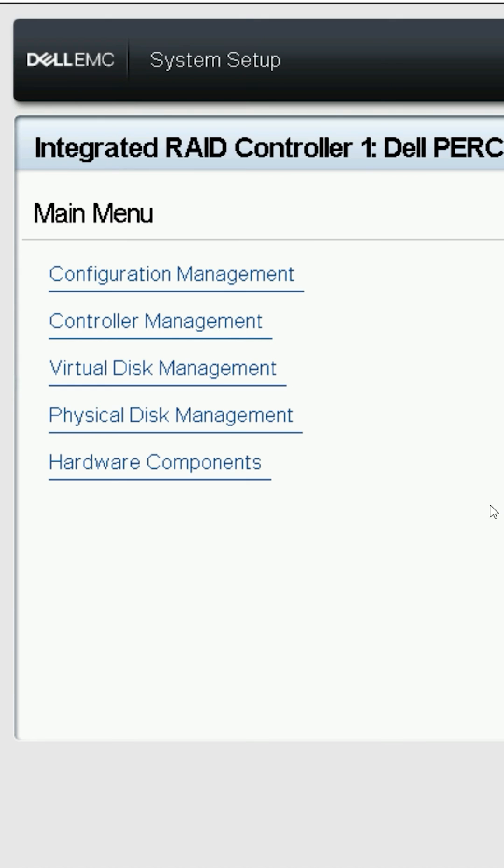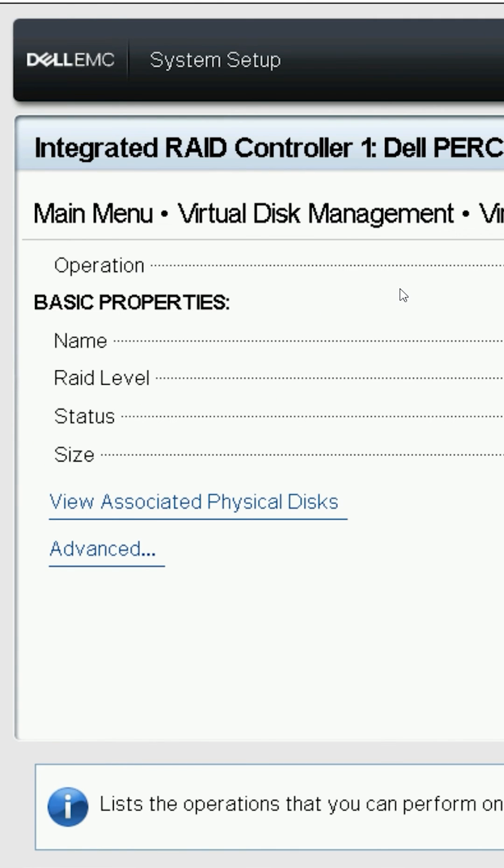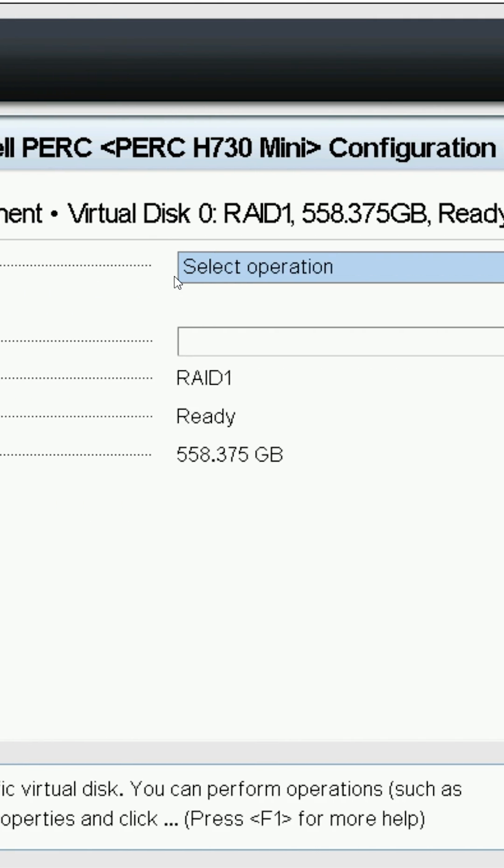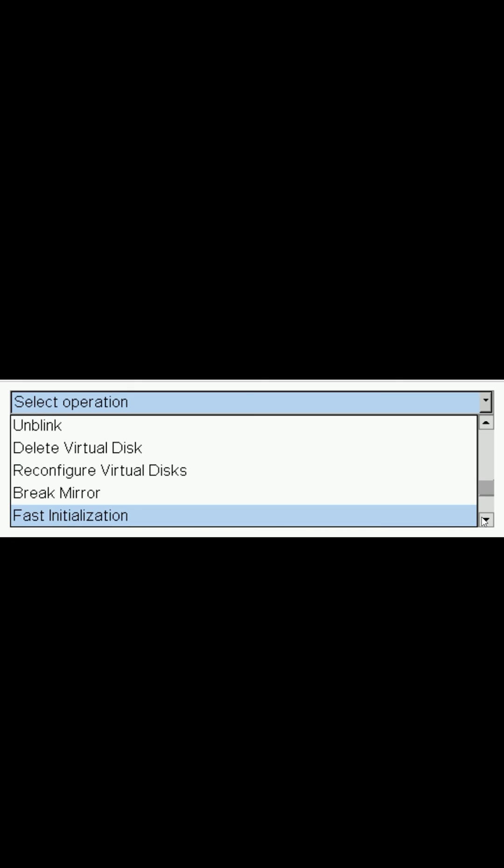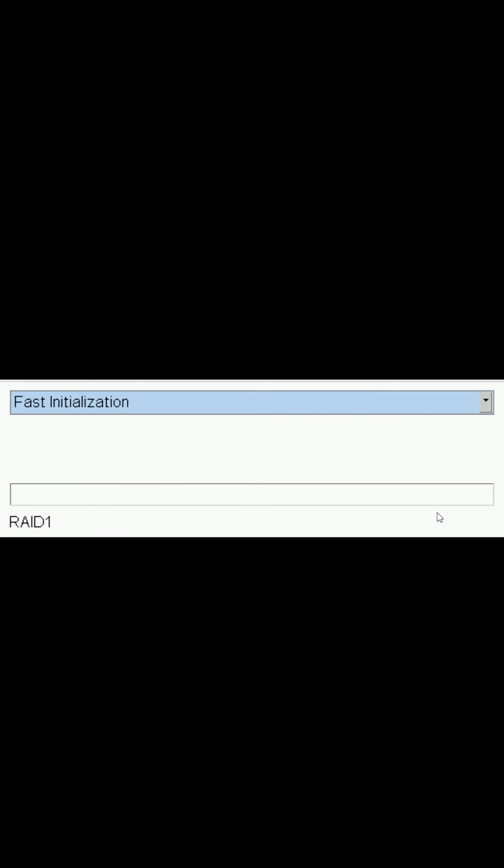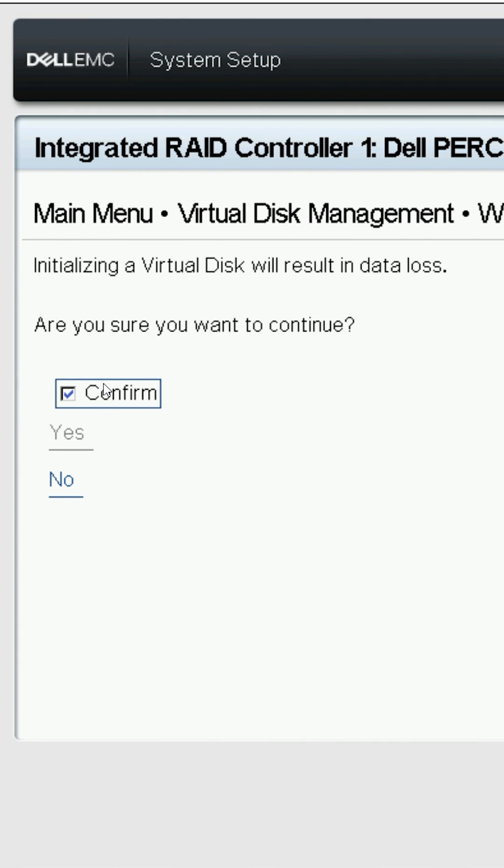Head back to the main menu and select virtual disk management. The default initialization process takes a while for larger drives to complete, so here change the operation to fast initialization. Confirm the action to initialize the disk and clear its data.